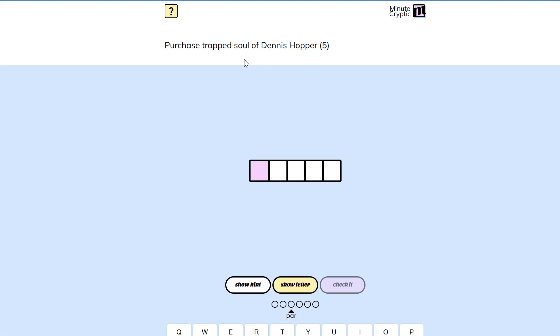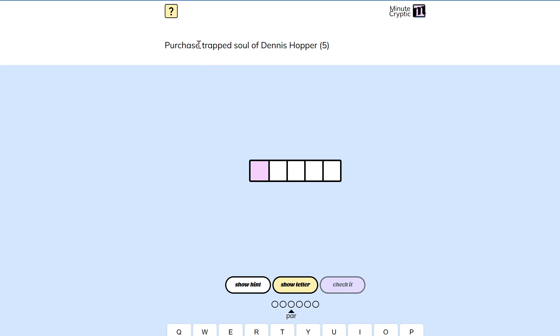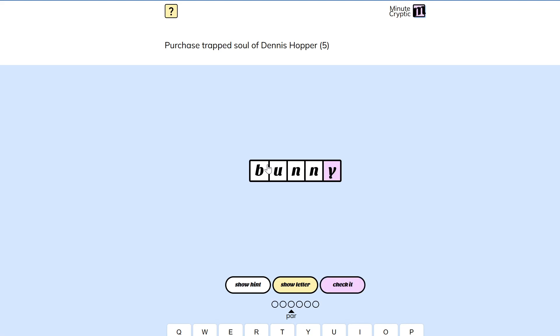Yes, that is what we're doing actually. The soul of Dennis is double N. To purchase is to buy. And purchase has trapped, i.e. gotten inside of itself, the soul of Dennis, i.e. NN. And we get B-U with N-N and then a Y, a bunny, which is a hopper.